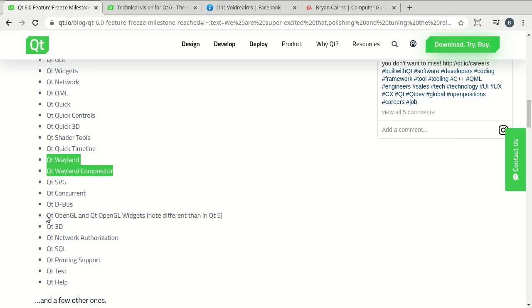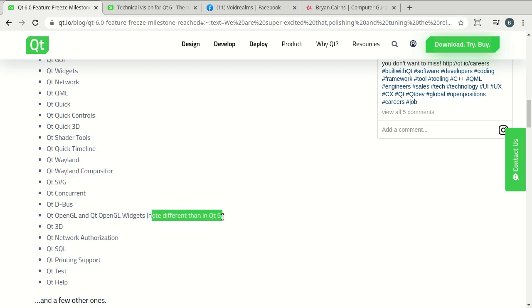Qt Wayland and Wayland Compositor. That's going to be interesting to see how they really fully support that above and beyond what they've already done.